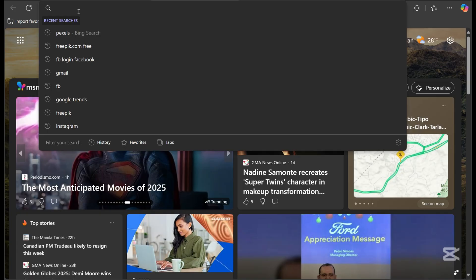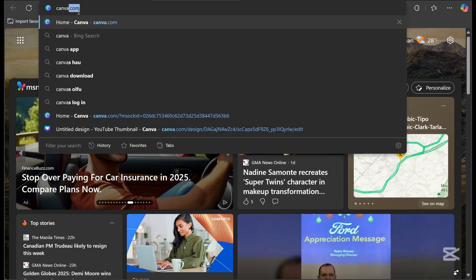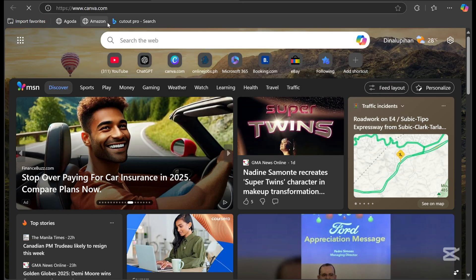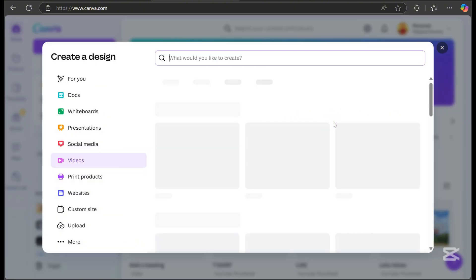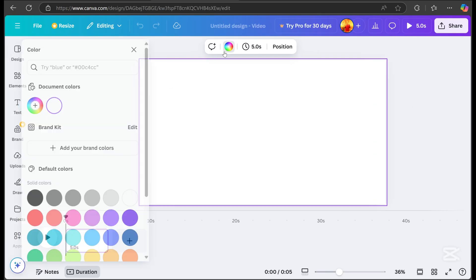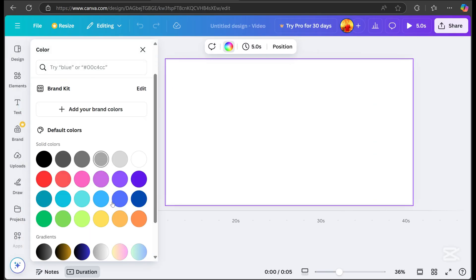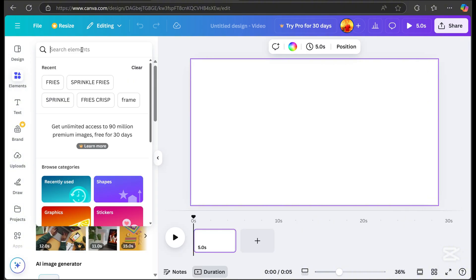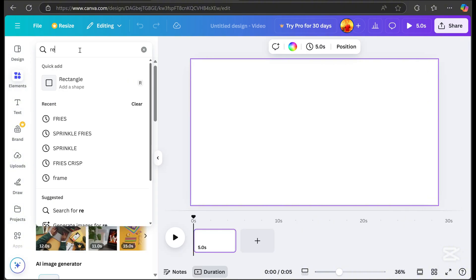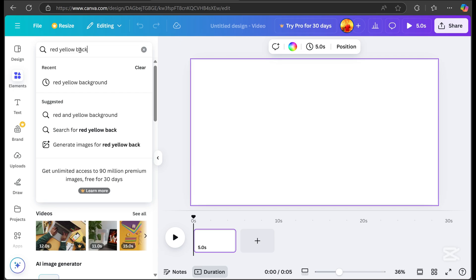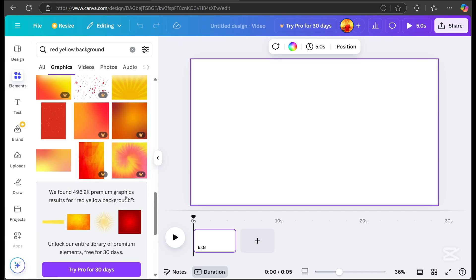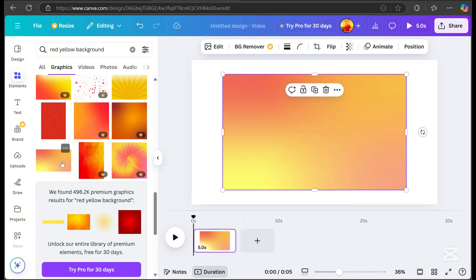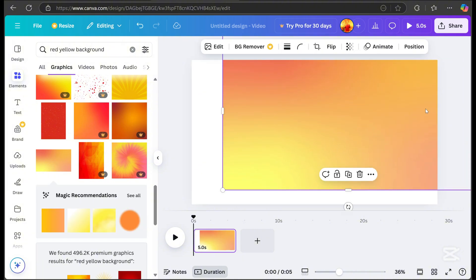First, open Canva and click on video. For the background, just pick a gradient. You can also search for one, and since it's a food business, I'll choose a red and yellow background. Once you've selected it, click on it and it will automatically appear in your editing space.